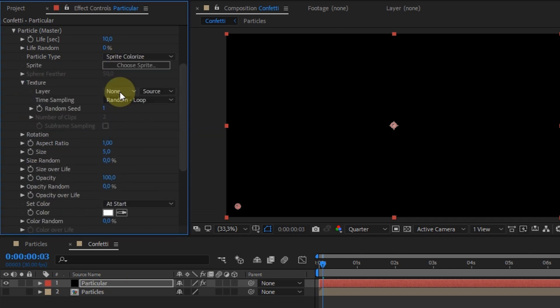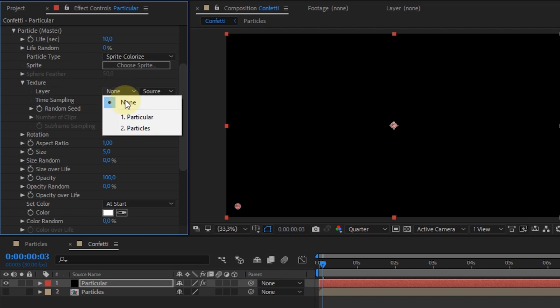Expand texture setting. And then on layer, select the composition name that was created previously.